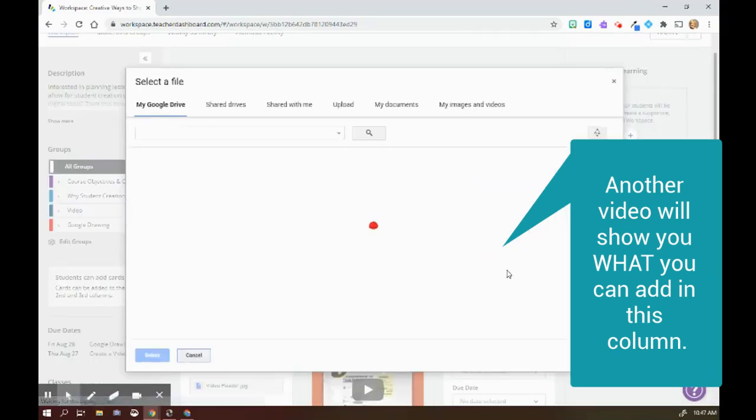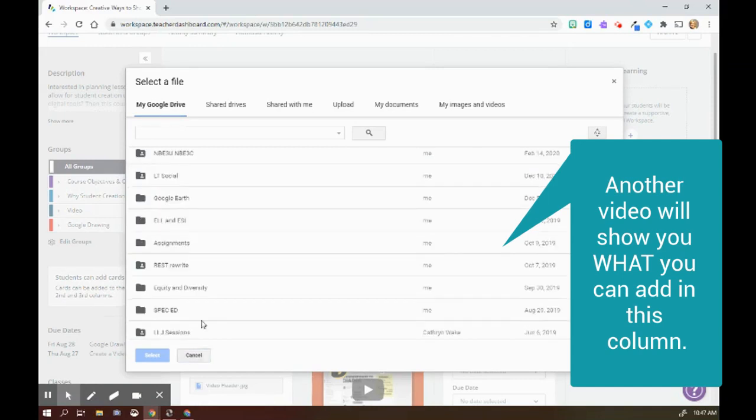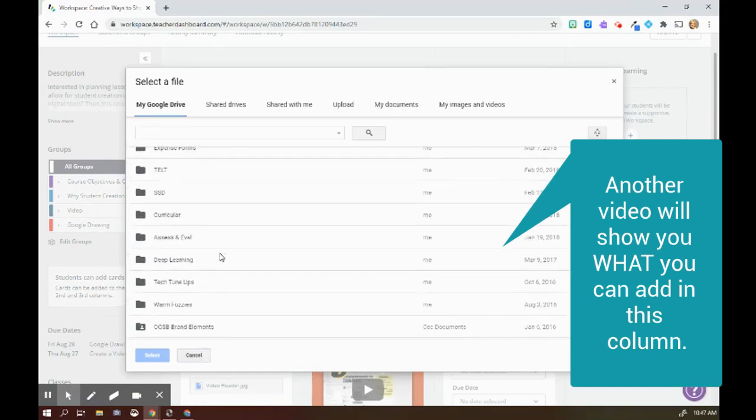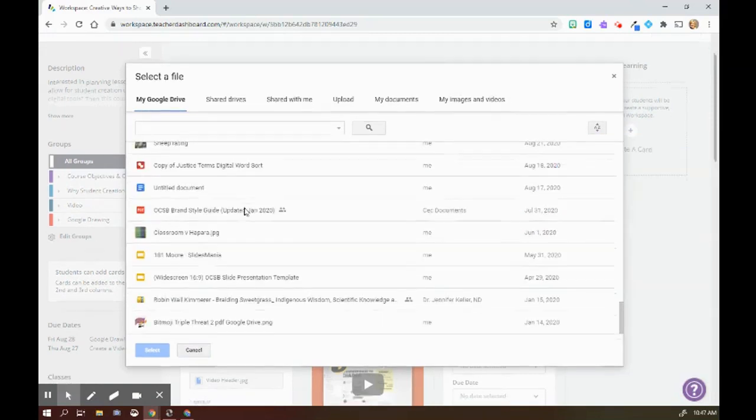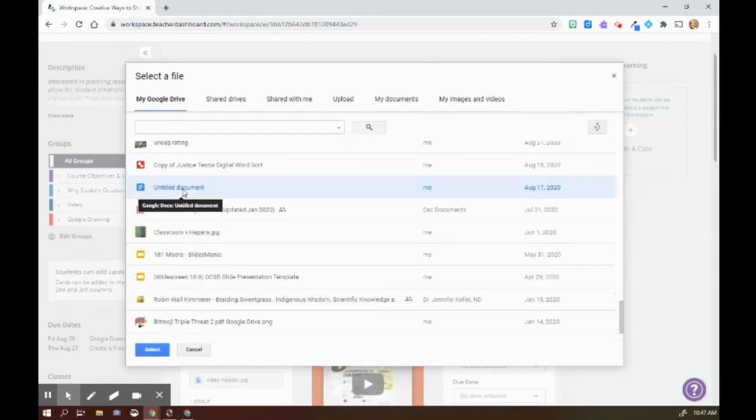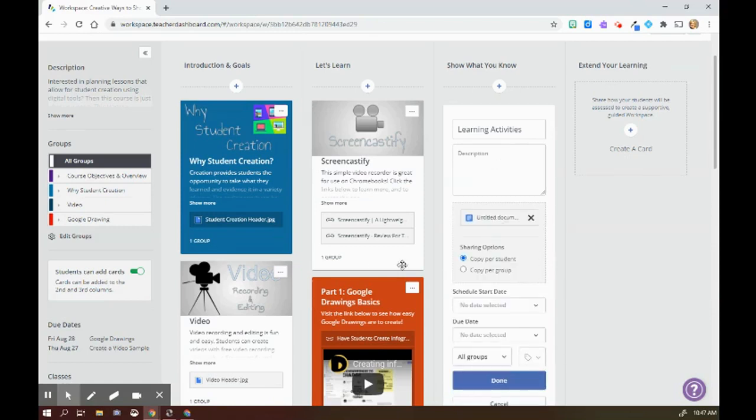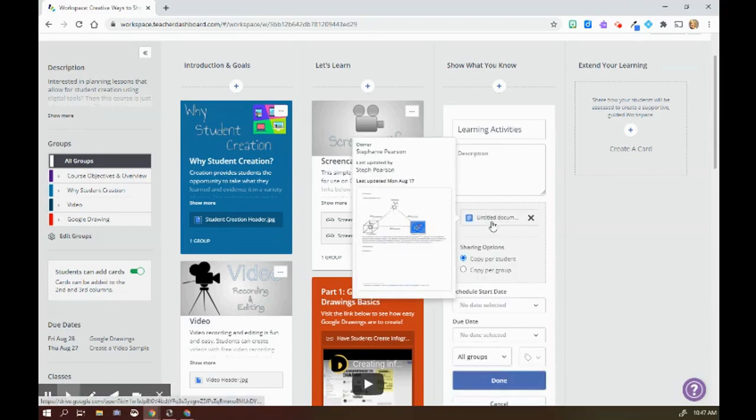For example, I can click that, grab an assignment, and now the student has access to that document.